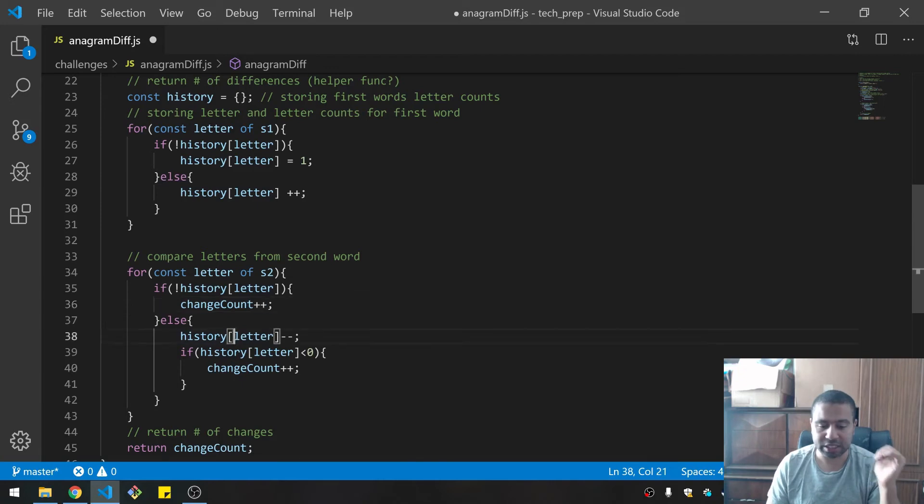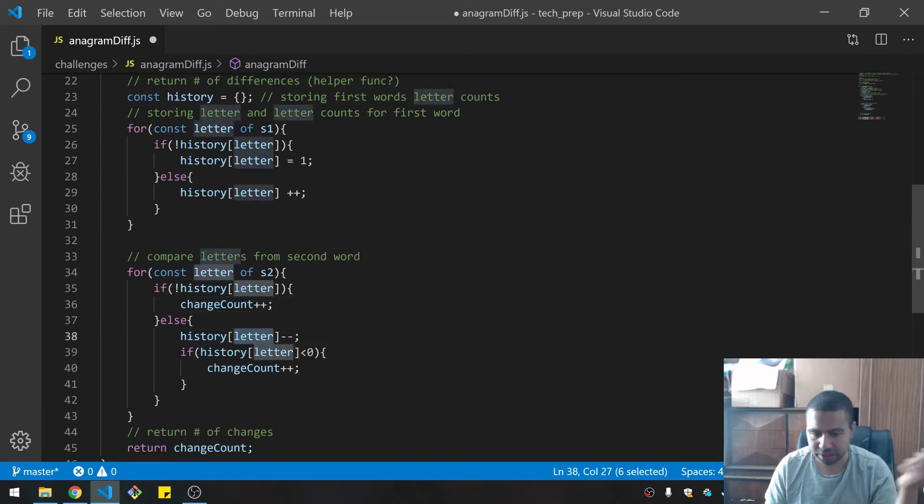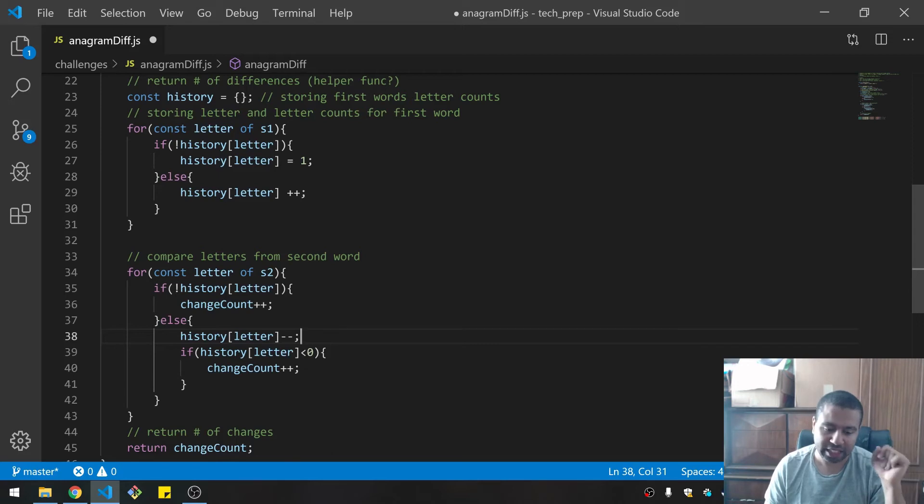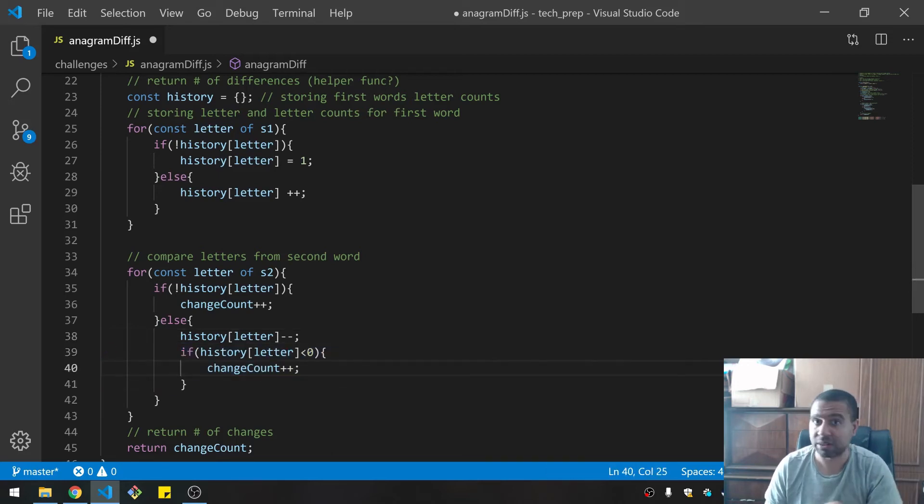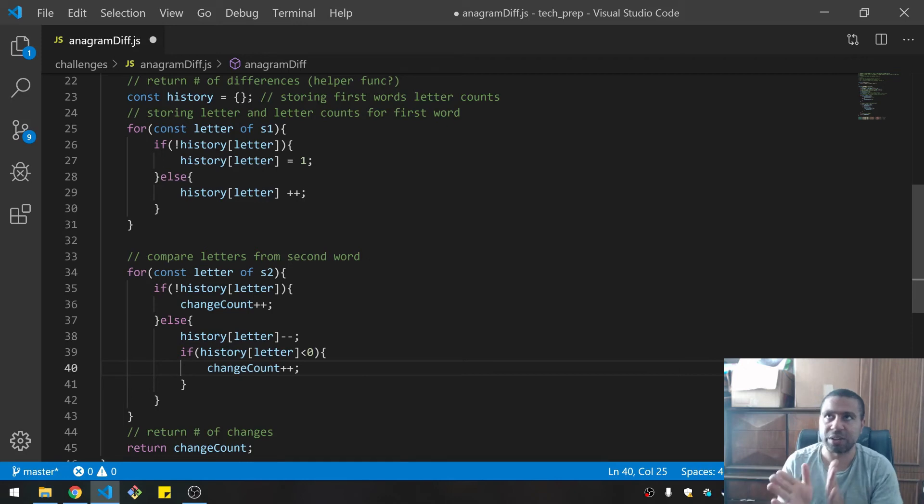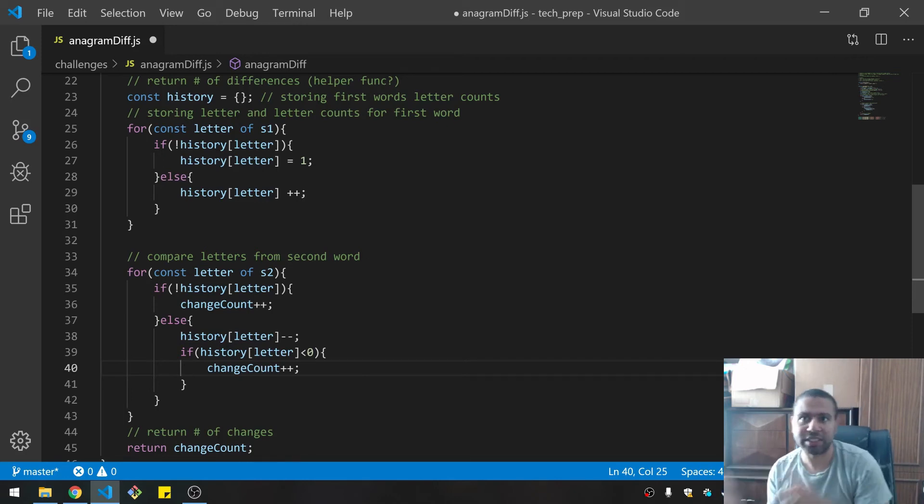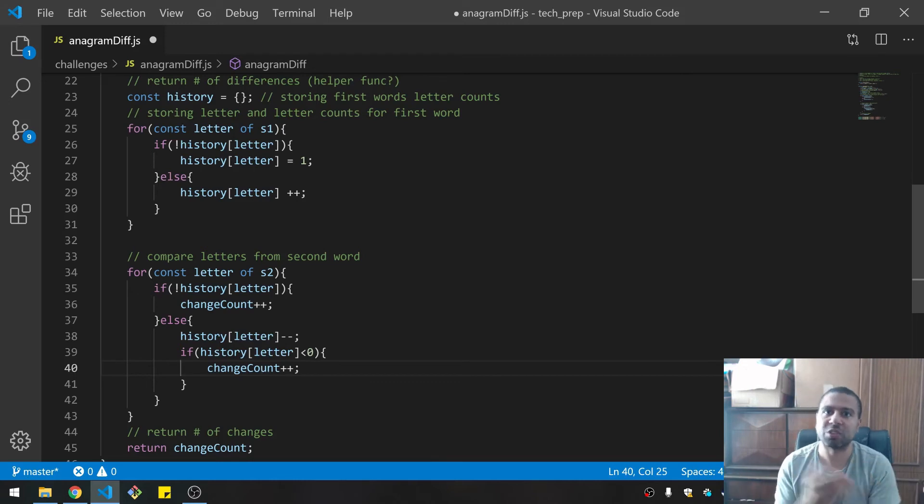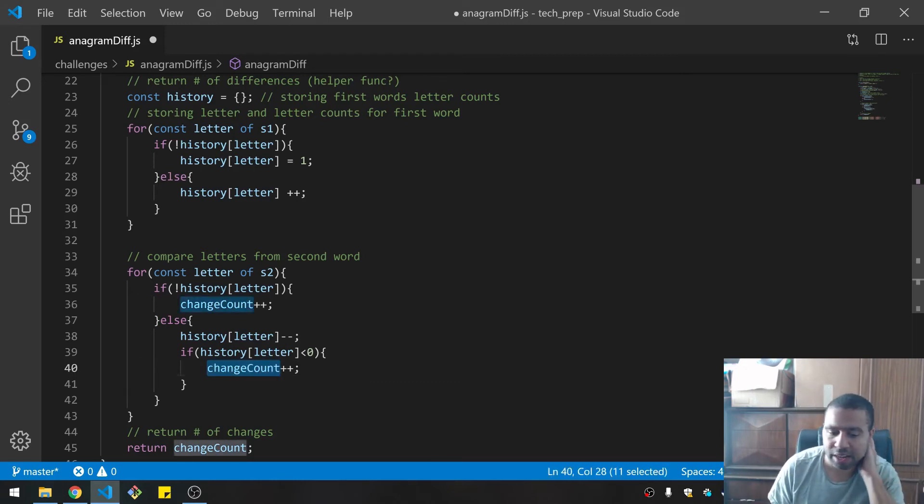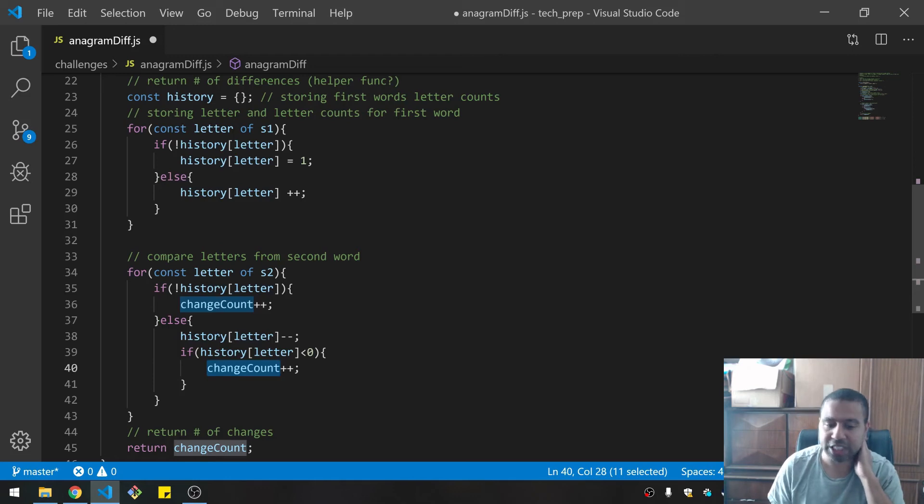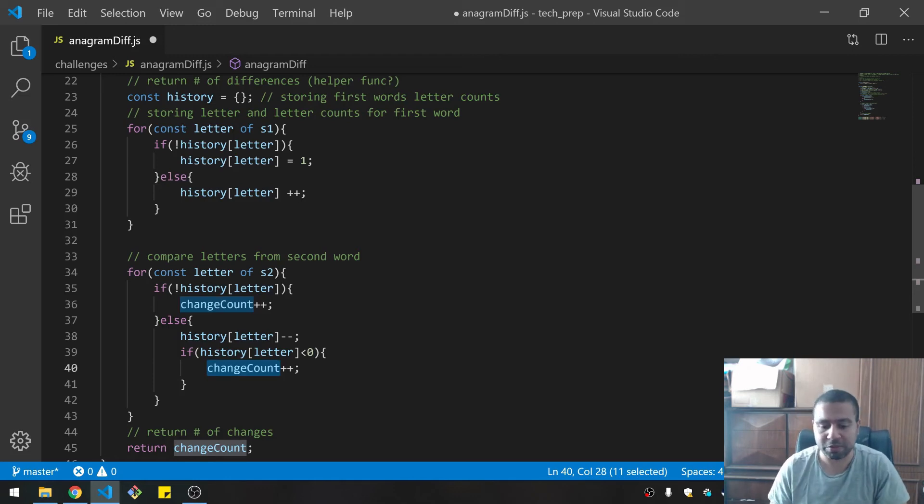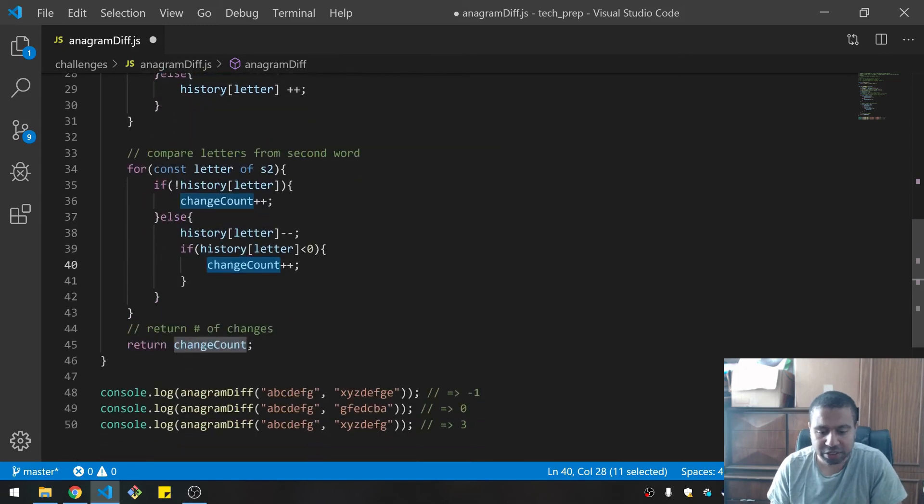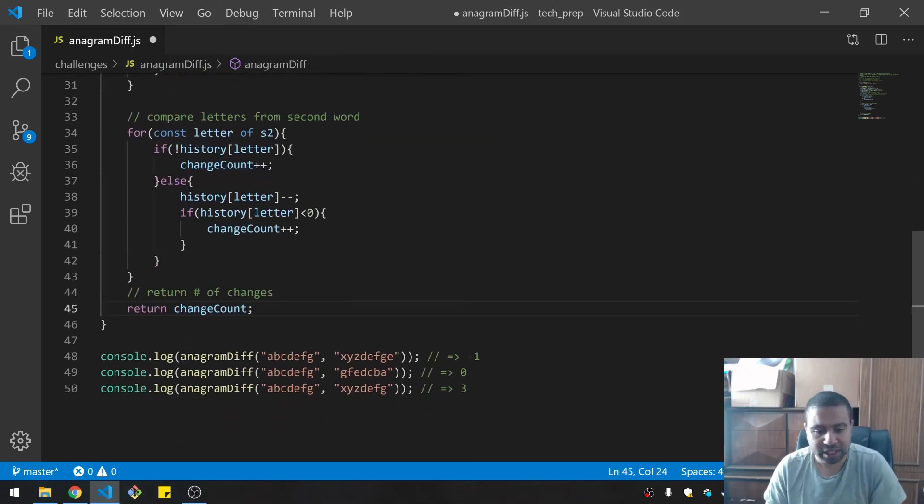And then if the letter does exist in the dictionary or the history, then I decrement by one. And anytime I decrement and my count is less than zero, that means the counts for that letter was actually greater in the second word than in the first. Therefore that's a difference to also count. I increment the change count by one there, and those are the only times that you would find a difference. Then I return the count, and that's how it works.